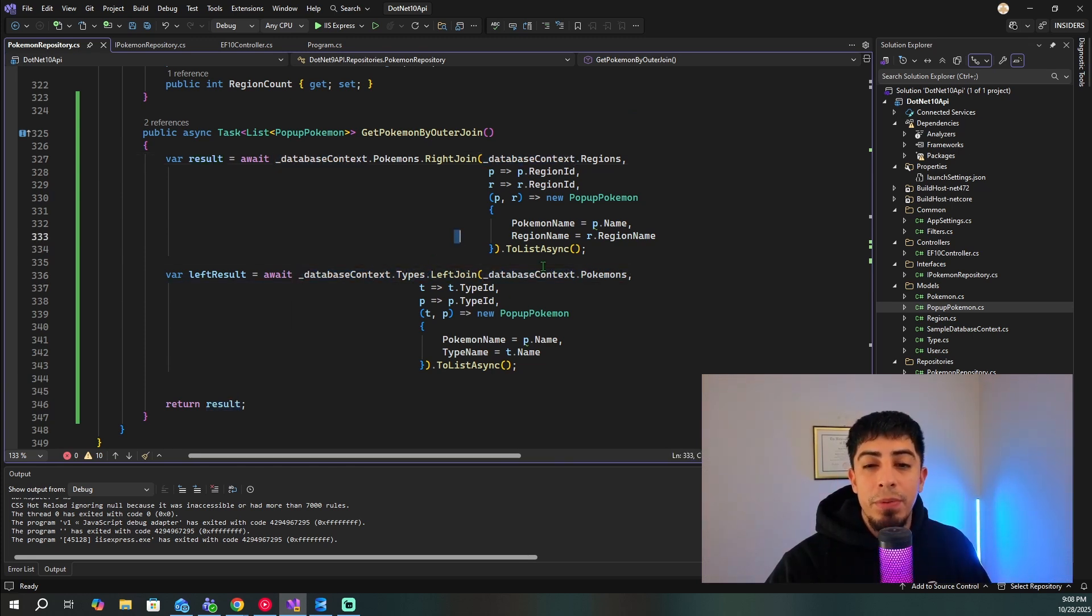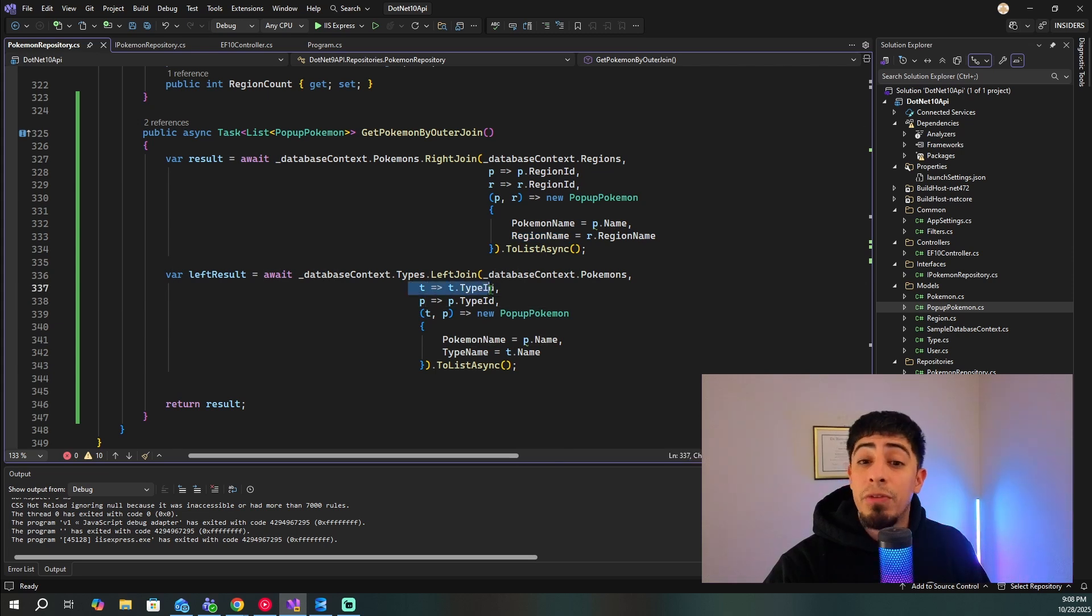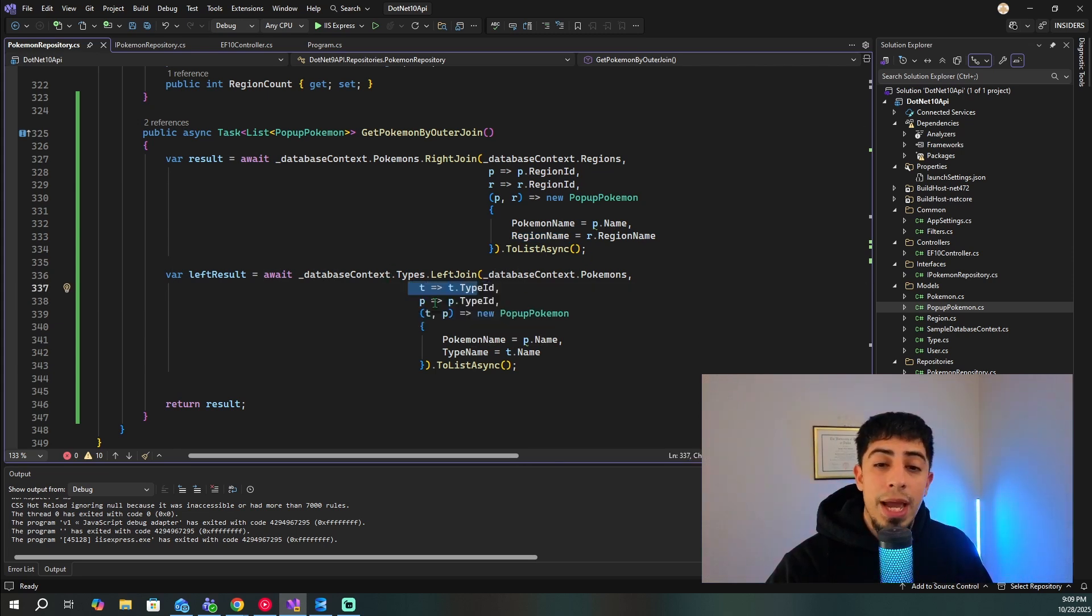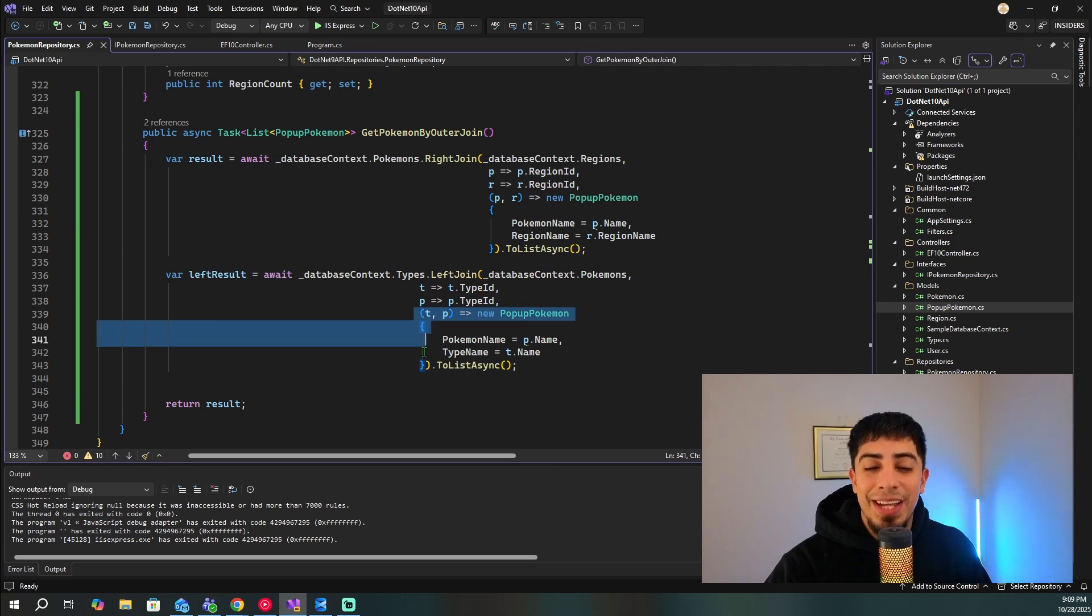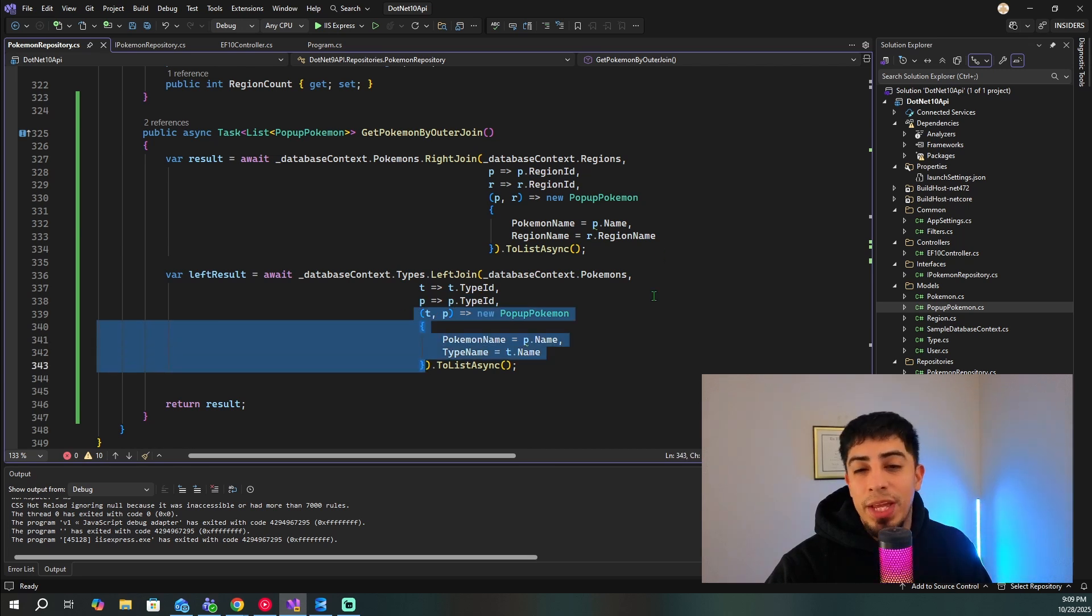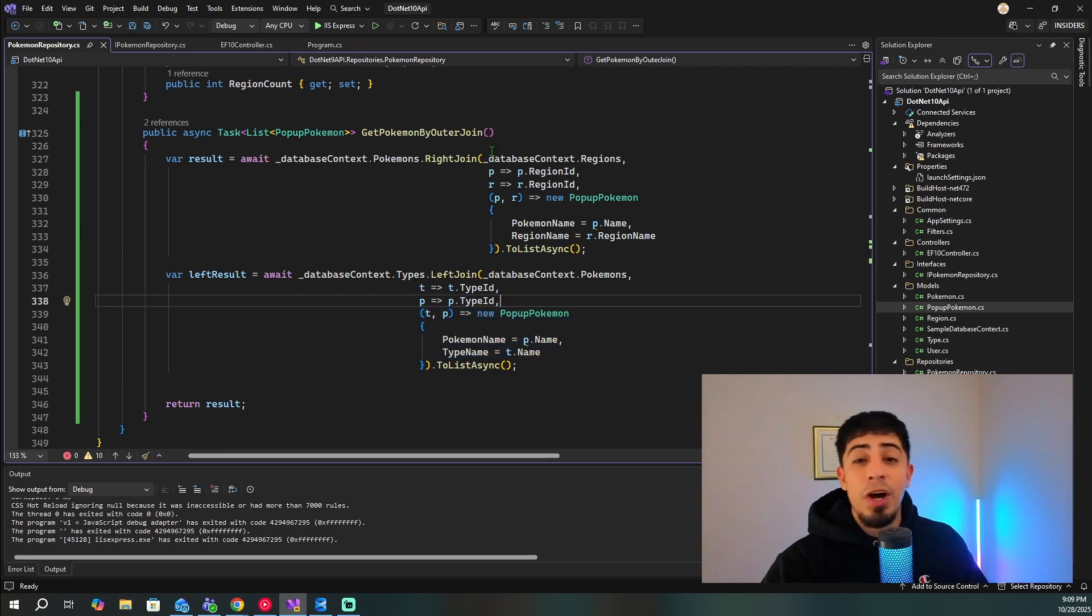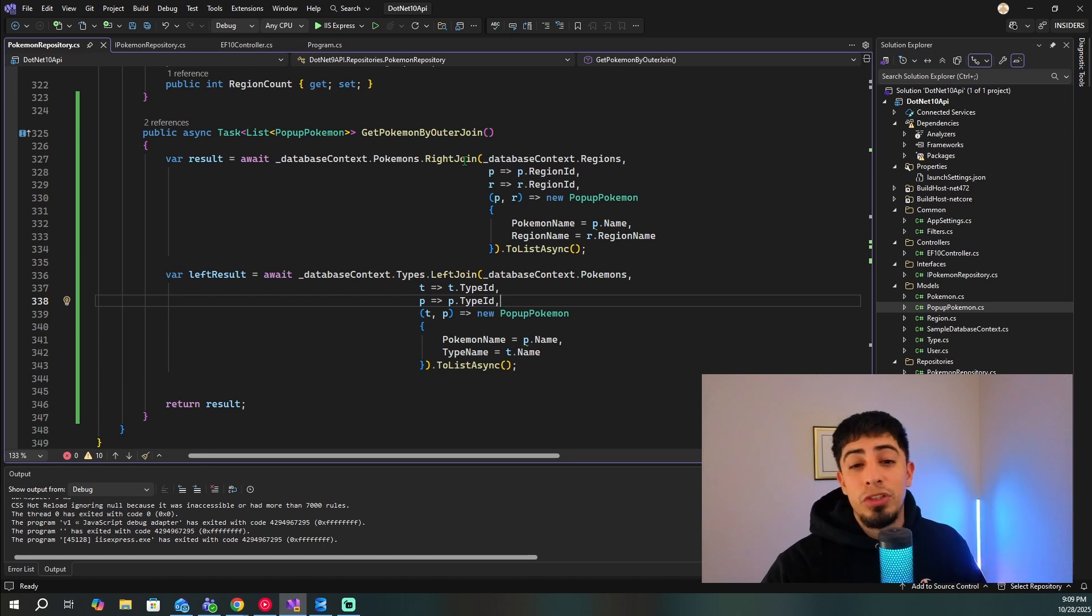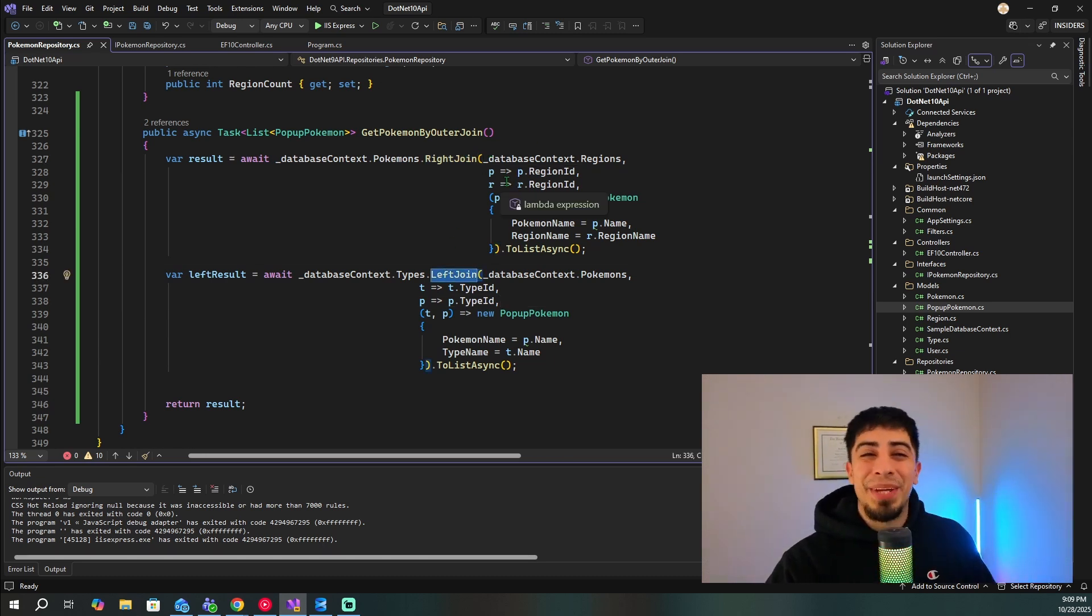And then the same thing is going to happen for the left join. It's going to be exactly the same thing. You have your primary table, the table that you're joining on, then you're going to have your foreign key from your primary table, and then your primary key from your secondary table. And then you're going to just create your new object, and then just pass that back. And that's everything that's going on. And that's how you actually do a right and a left join.